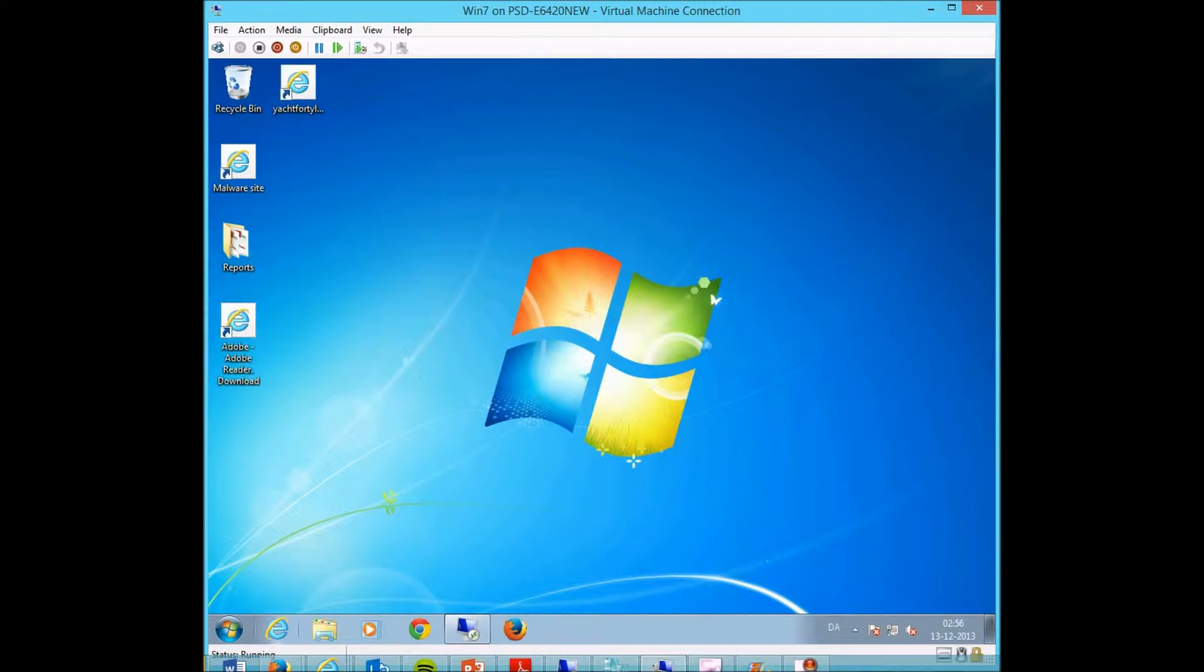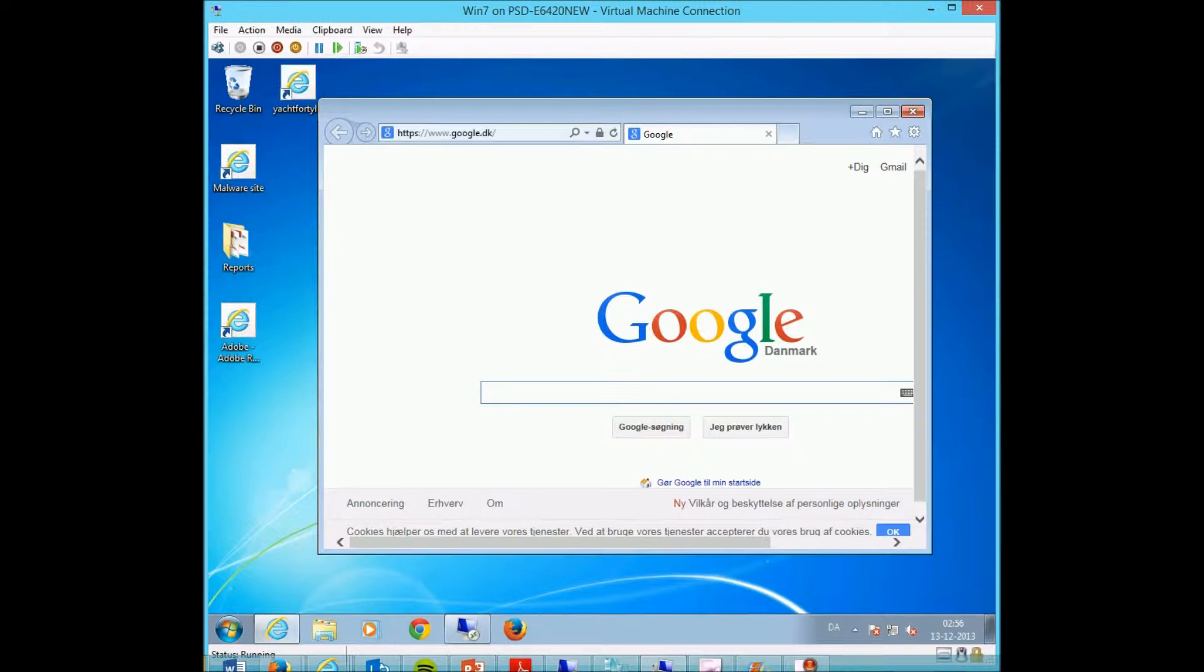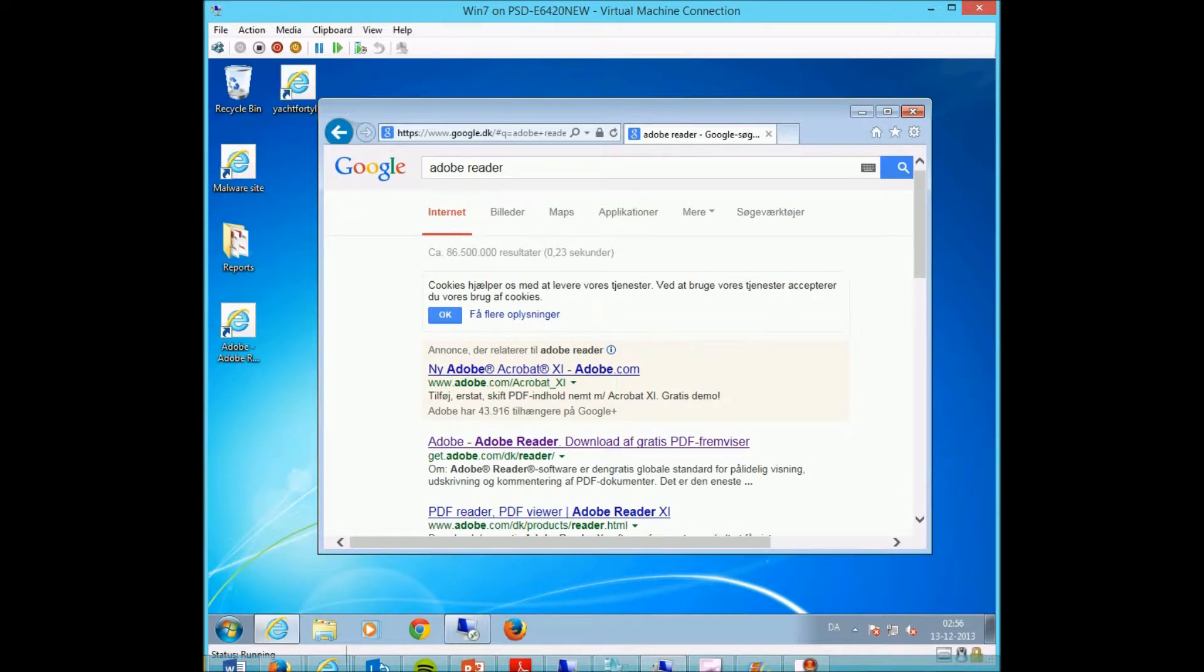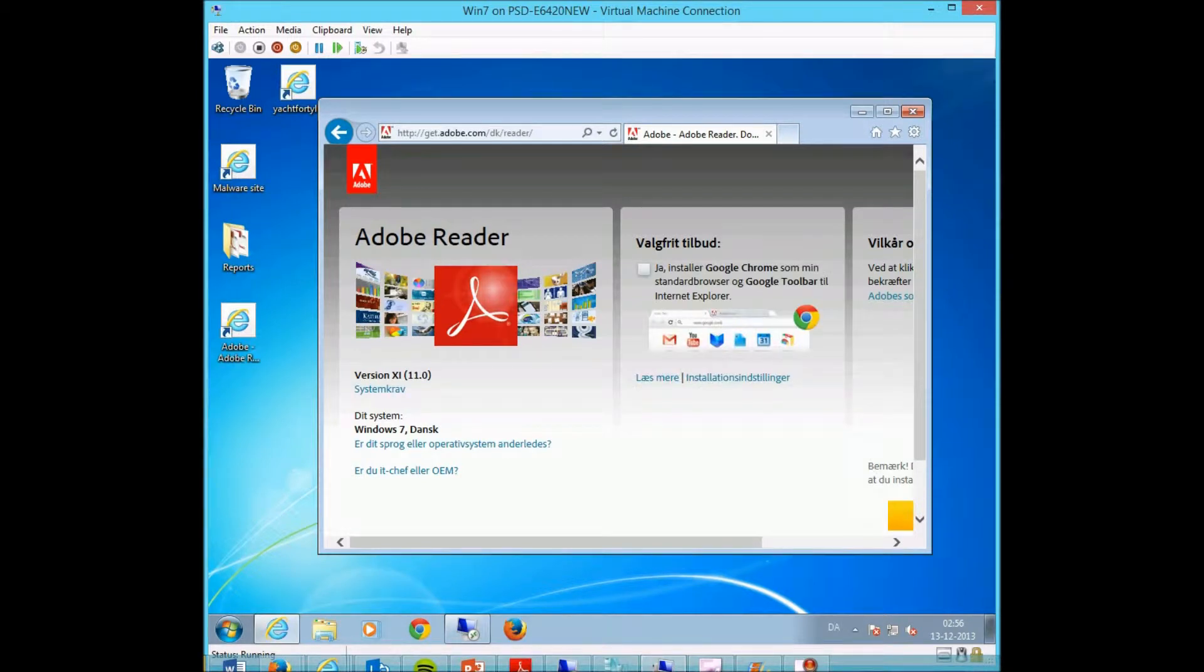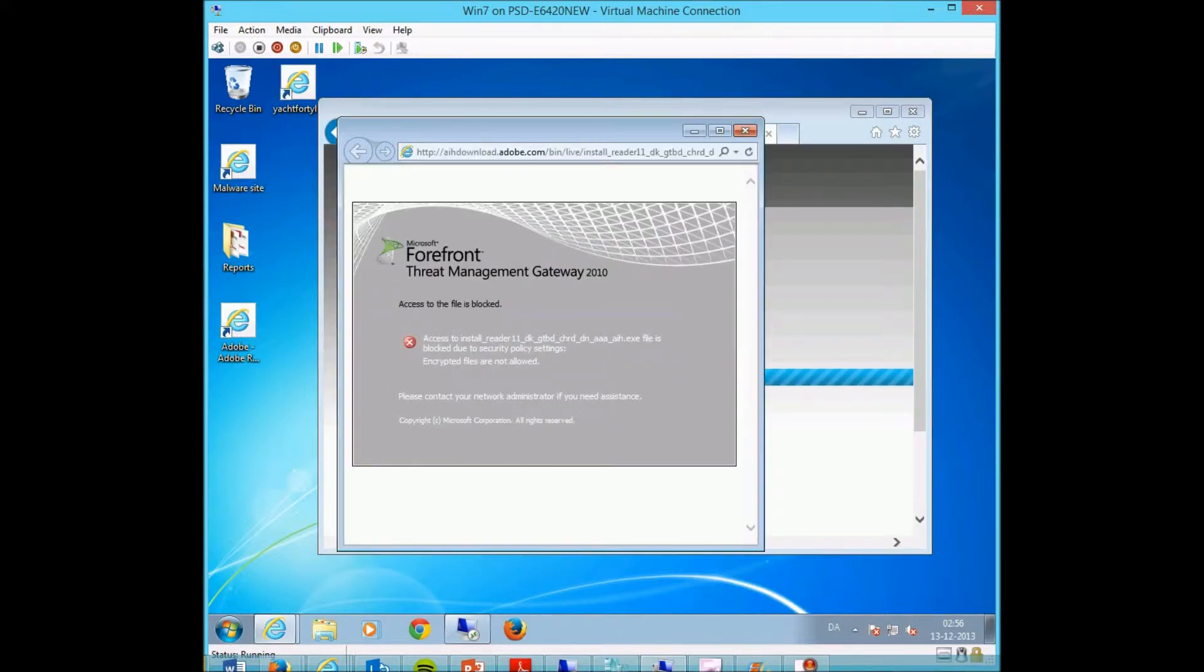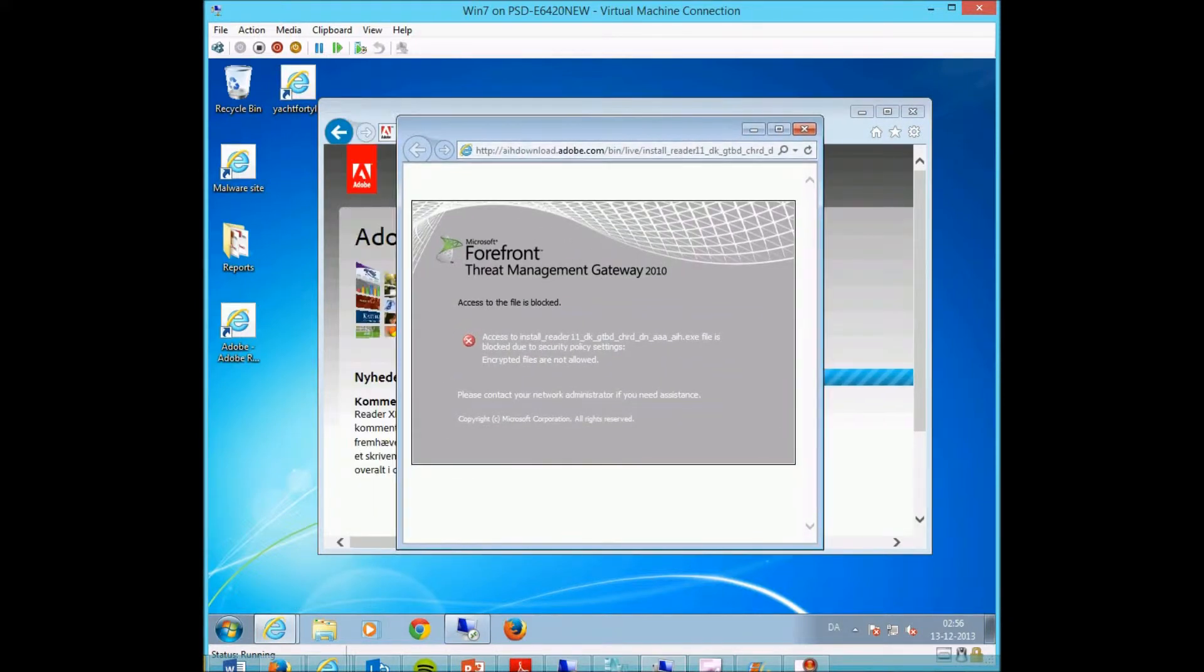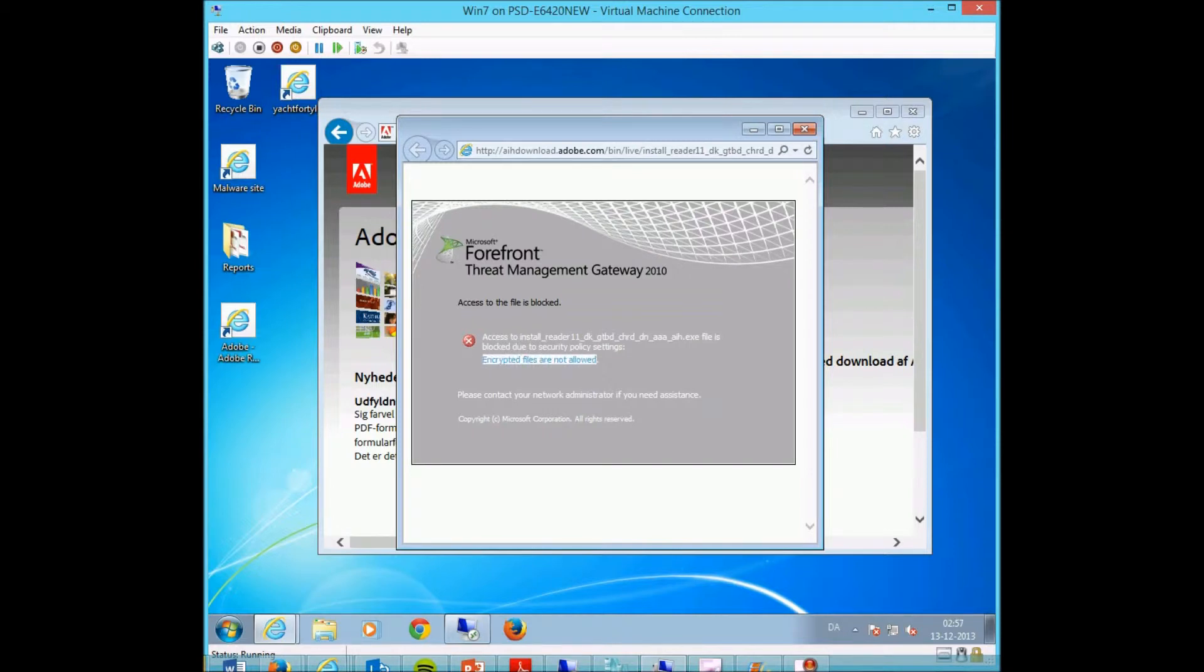Let me show you how this looks when a client tries to download something from the internet using just normal HTTP content. Let's try to download Adobe Reader and click install. You'll see that this is actually being denied because the proxy is able to inspect the content of the traffic between the client and the web server. It has detected an executable file and sees this executable file as an encrypted file, and therefore does not allow it to be downloaded by the user.